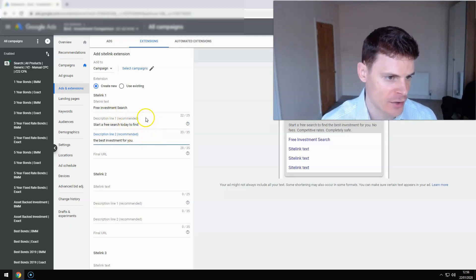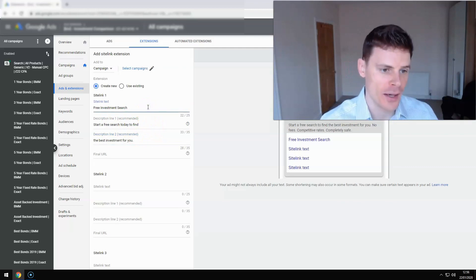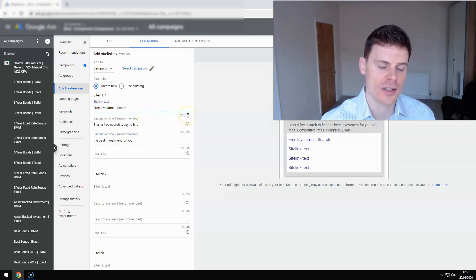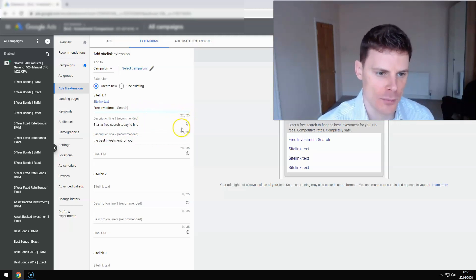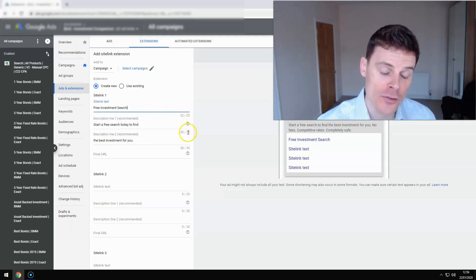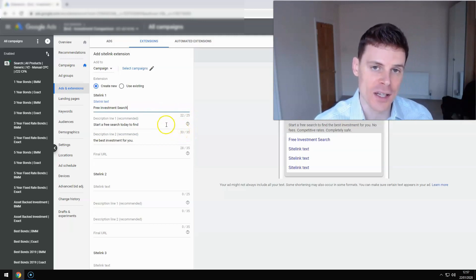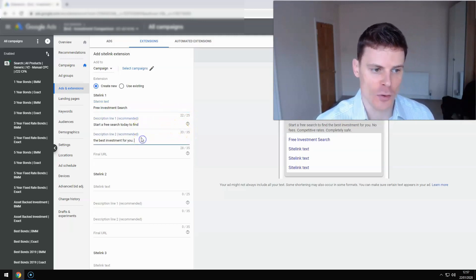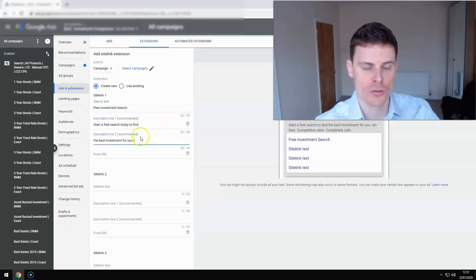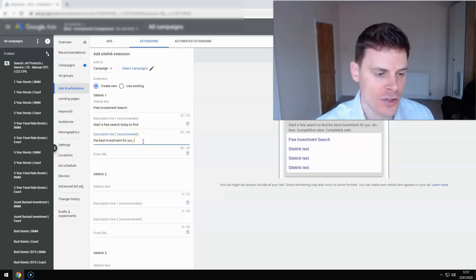So you'll notice here that the title or the sitelink has a 25 character limit. So you've got a small link that you can put in there, a small amount of text, and you've got 35 characters for each of the description lines. And I've got a description that runs across both lines.